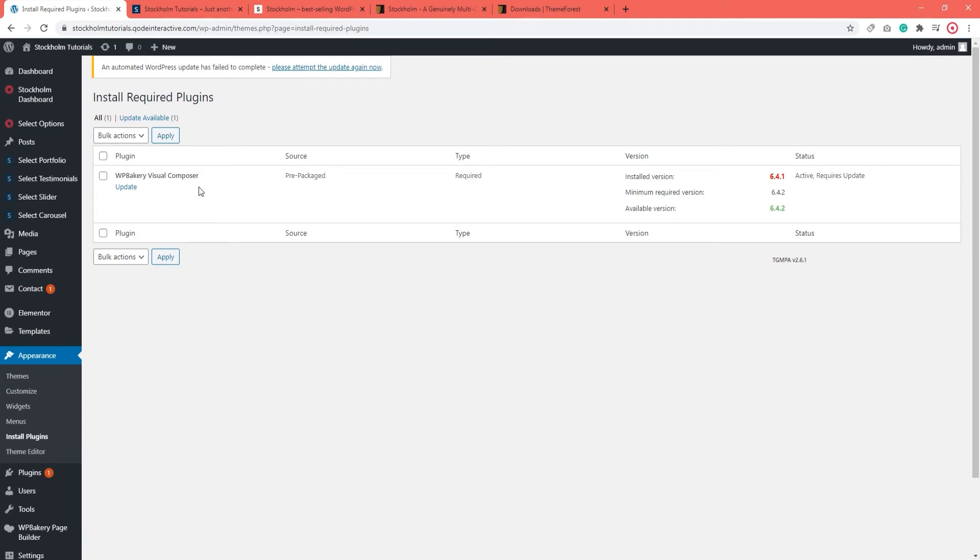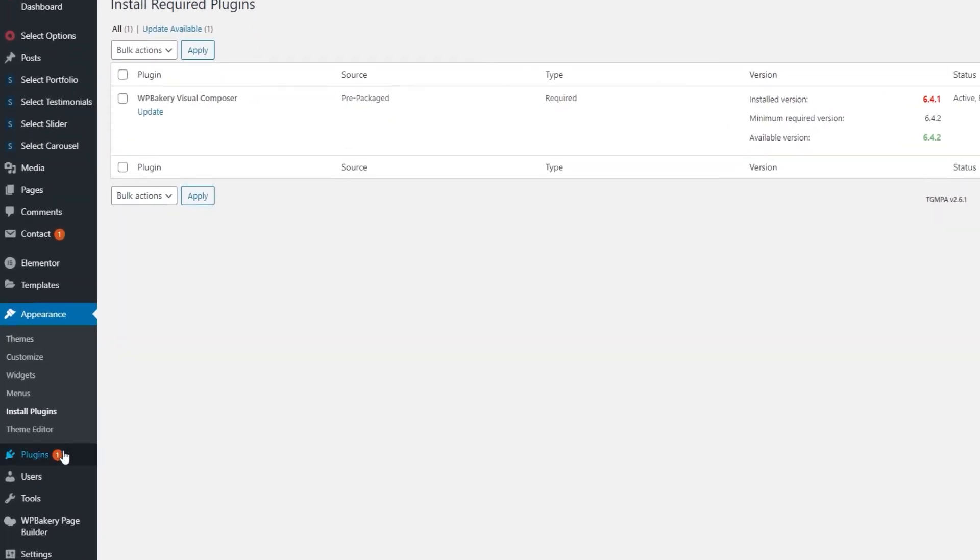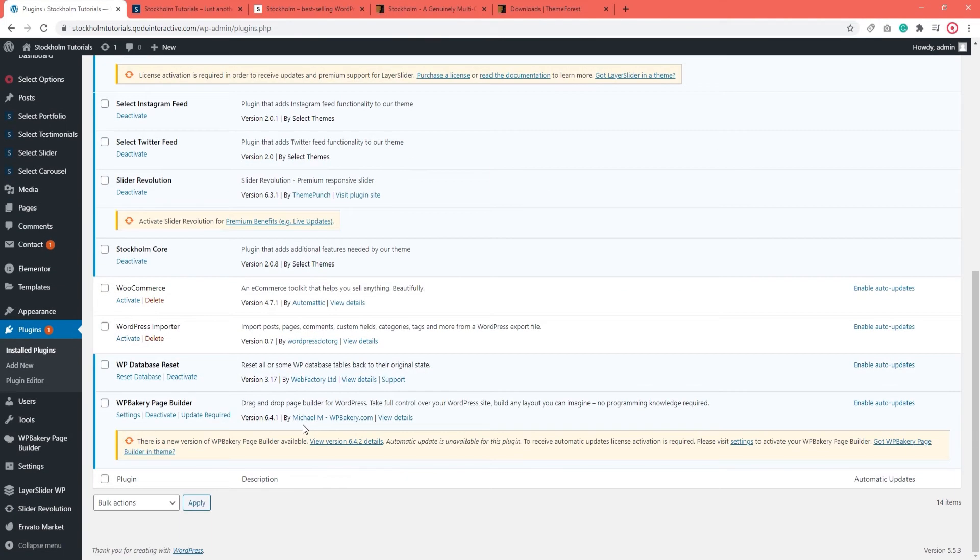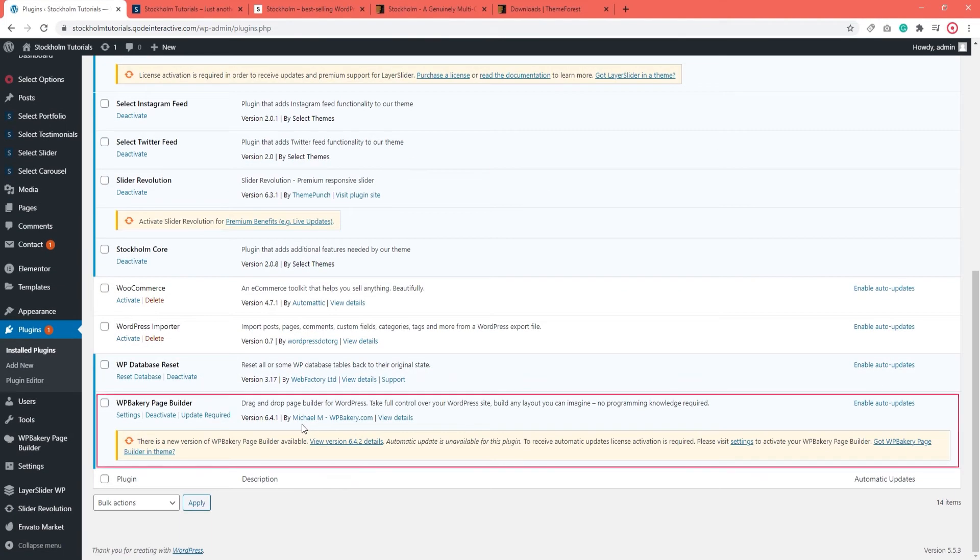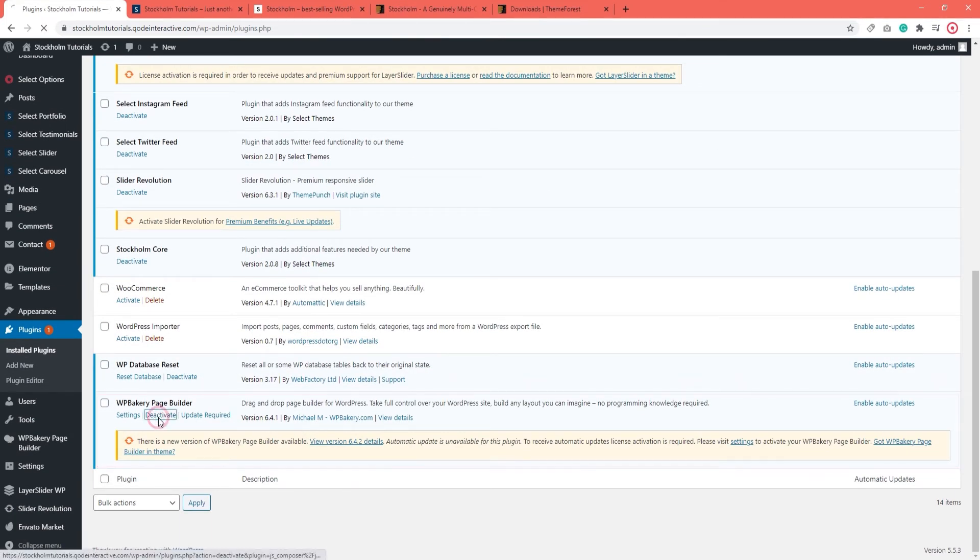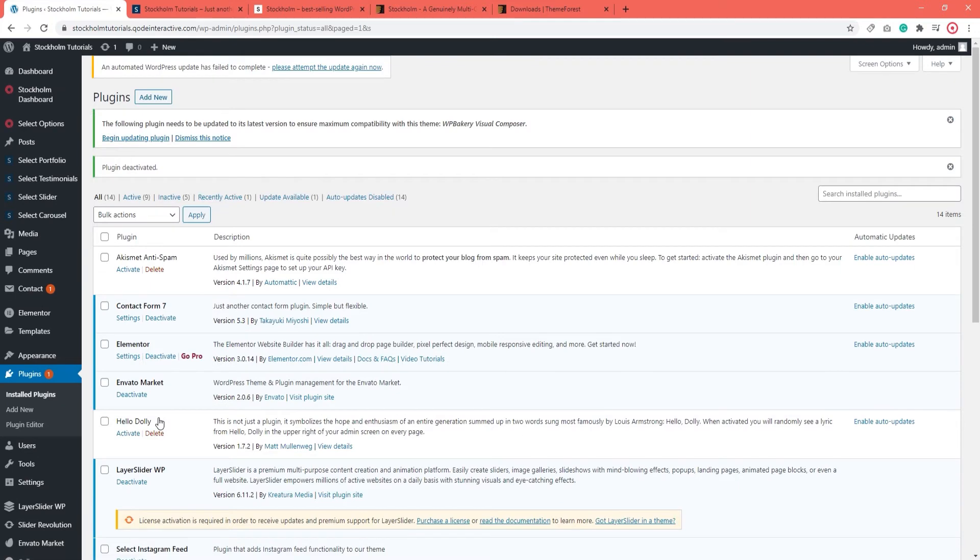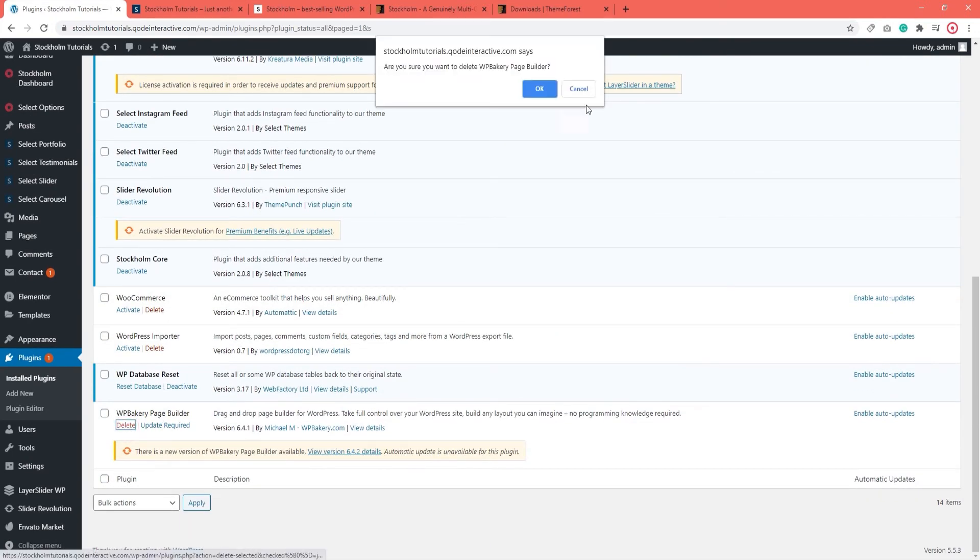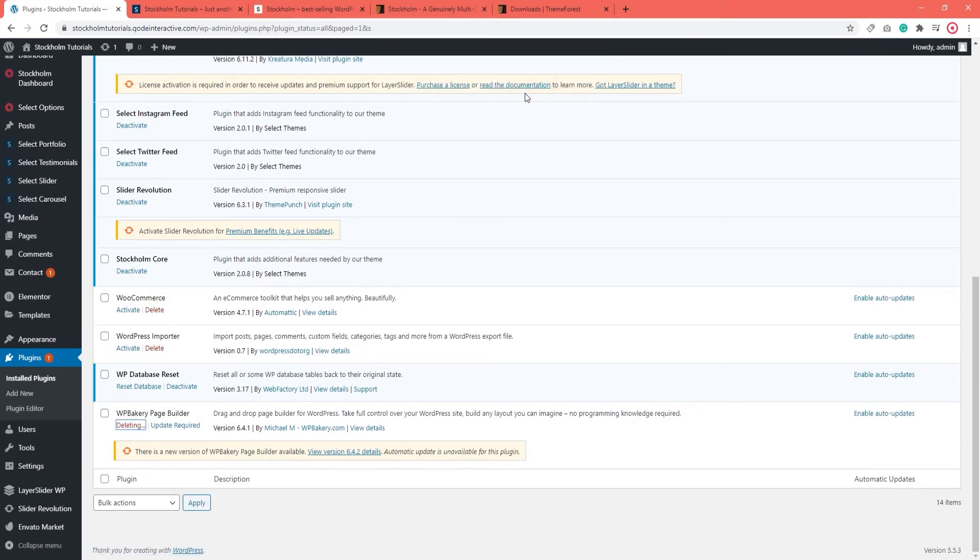To do that, go to Plugins. Then find the plugin that's having the issue. For me, that's WPBakery. And deactivate it. When it's deactivated, you can delete it. Ok, I'm sure.